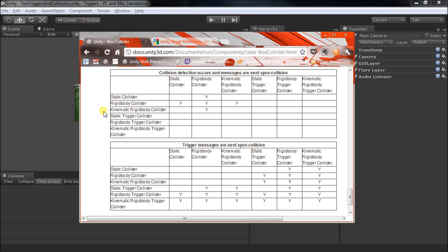Now, you could take that a step further and you'd have a kinematic rigid body. Let's dig into the word kinematic. Kinematic is pretty much a description of motion.